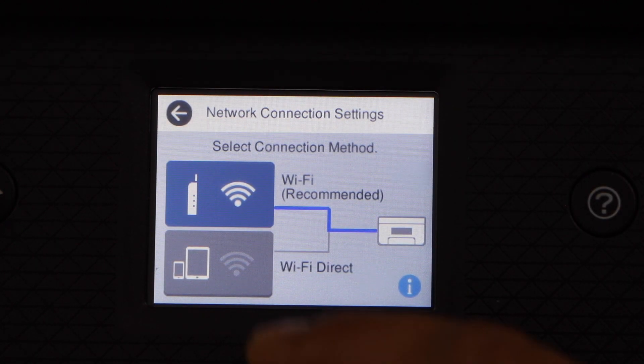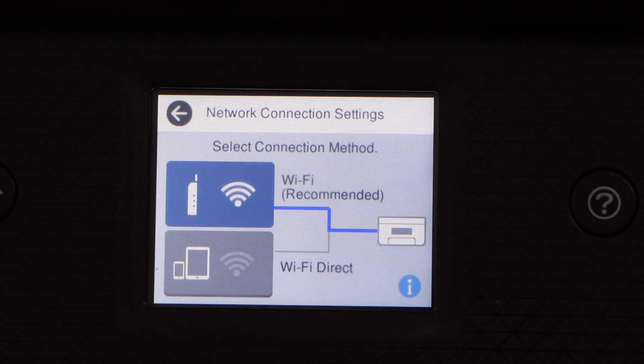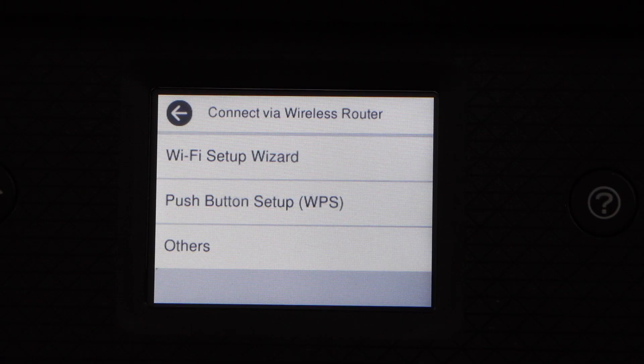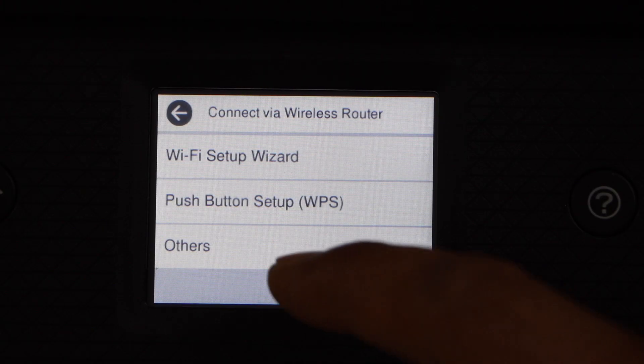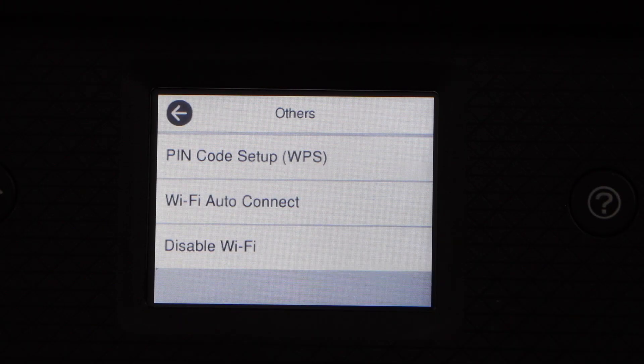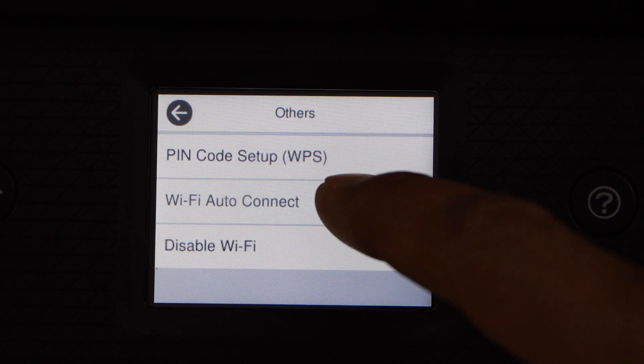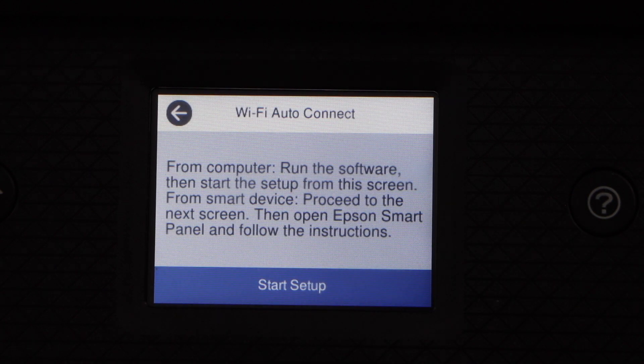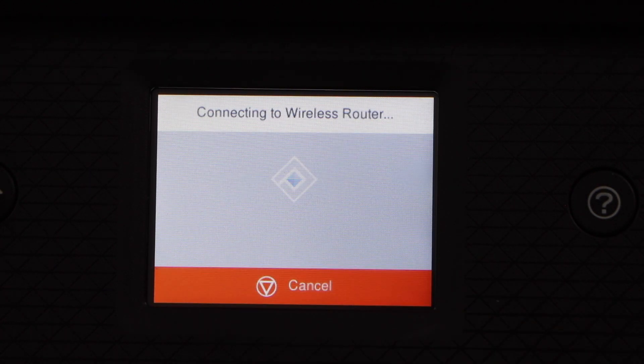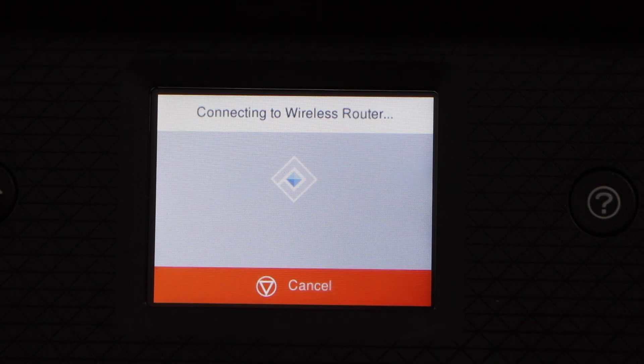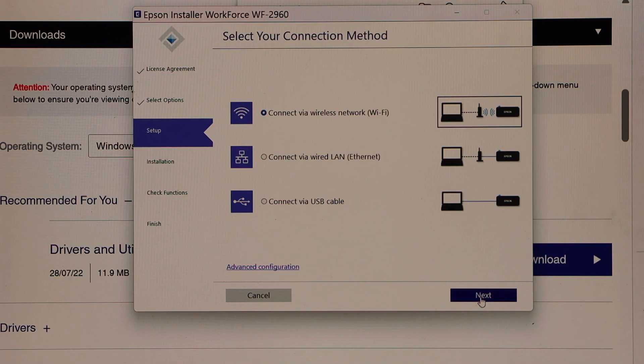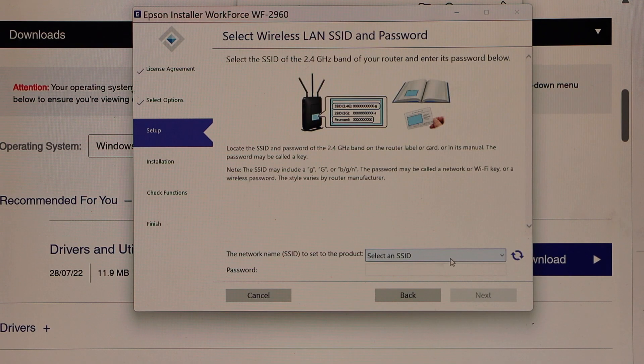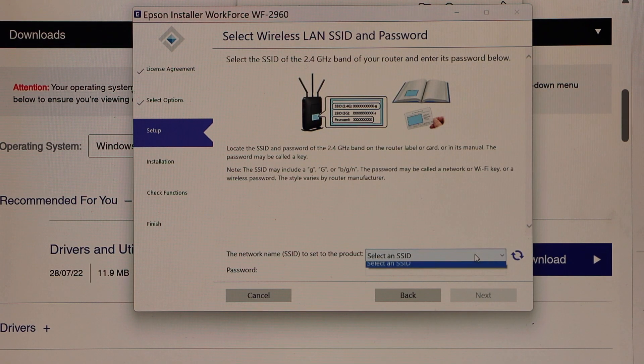Select Wi-Fi recommended, click on others, Wi-Fi auto connect, start setup, and click next. On the next page you have to select your Wi-Fi network.